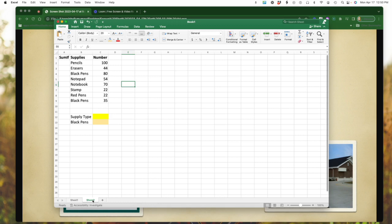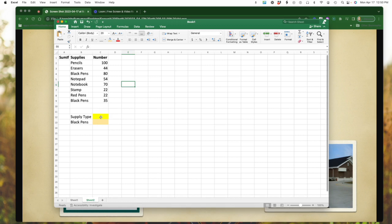But if you had numerous items listed that you wanted to not have to tally all of those up, what you would do is you are looking at your supply type here. And I am going to, first of all, do a sum just like we did before. So I've got my equal sign, I'm going to type in sum, and I'm going to make my bracket.